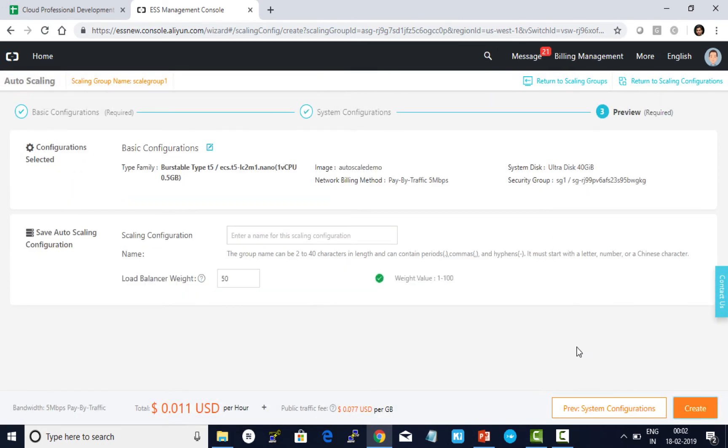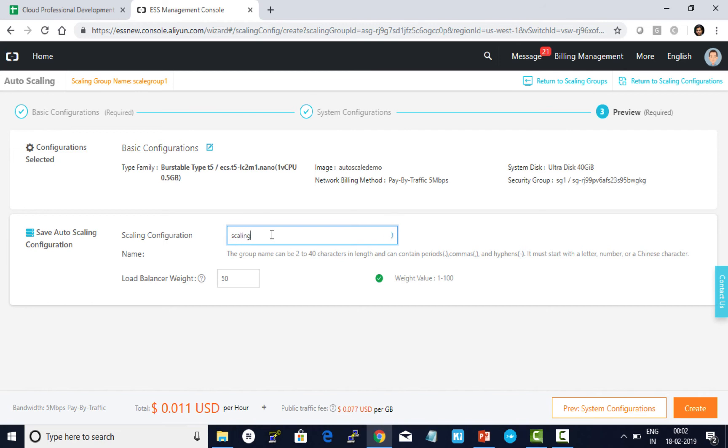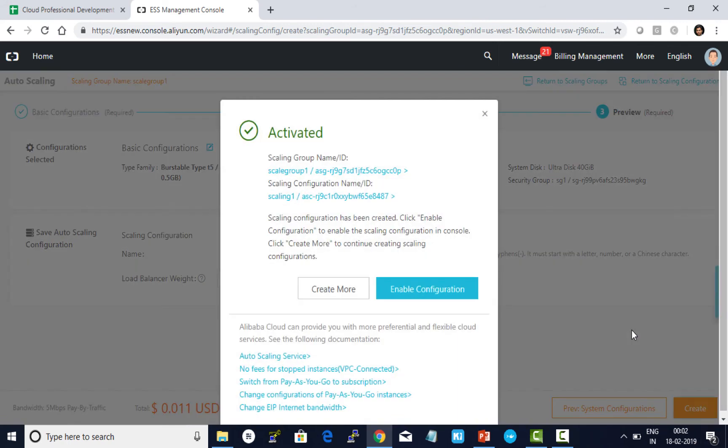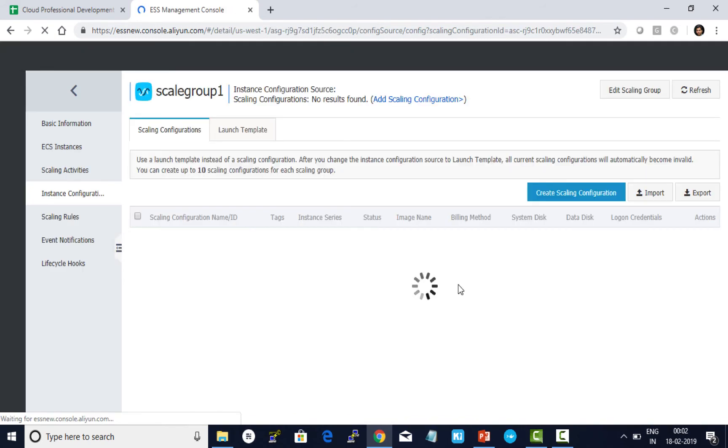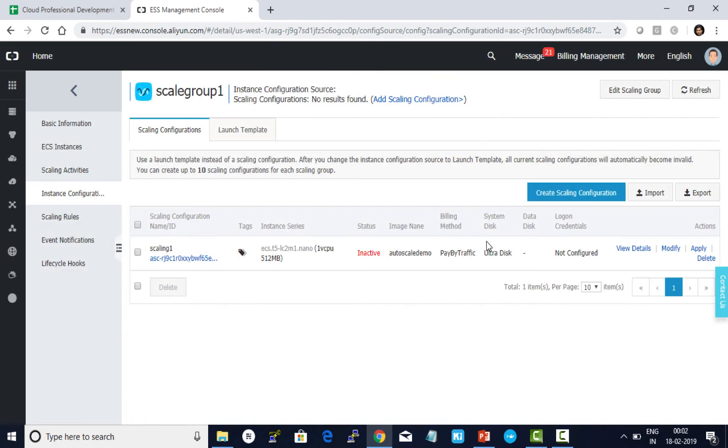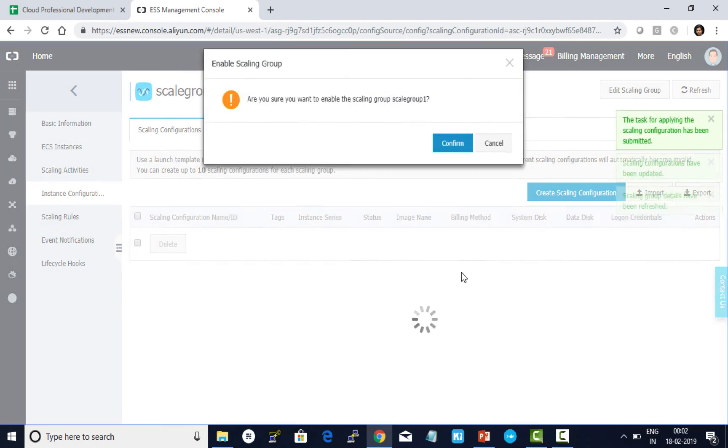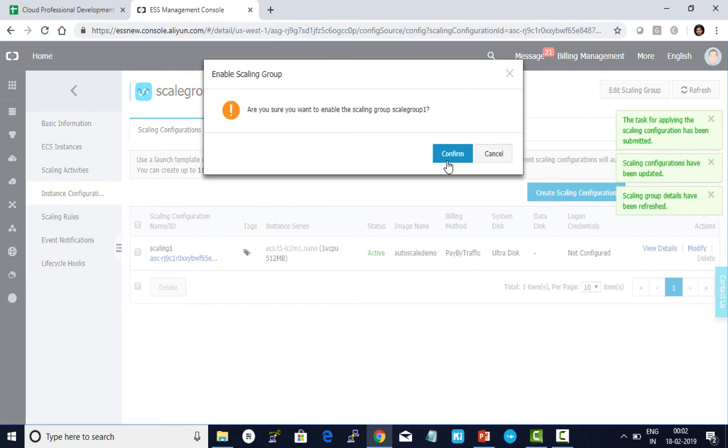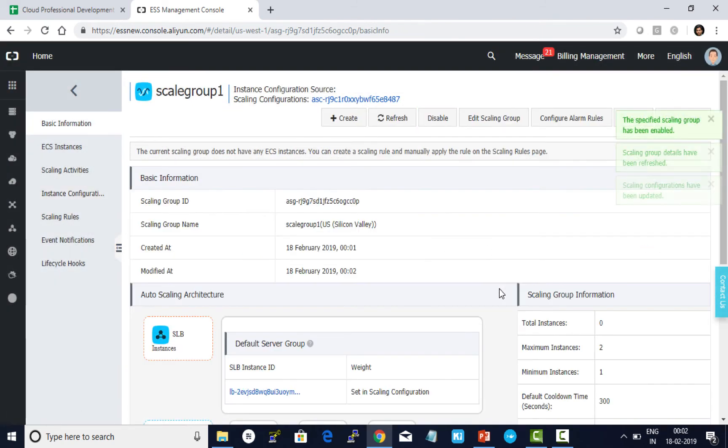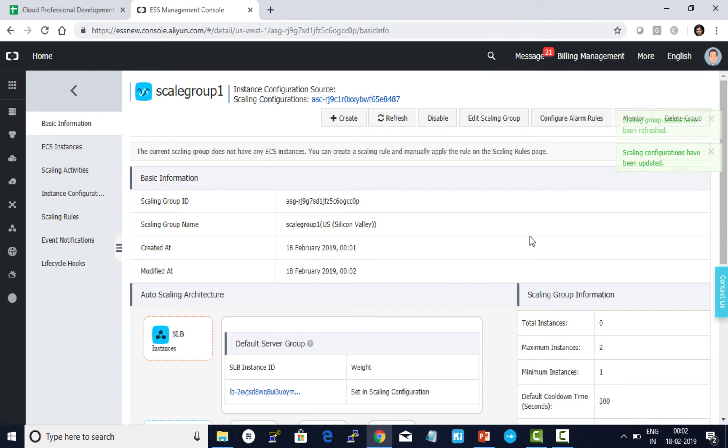Review. I give a name, scaling configuration 1, and I'm giving weight as 50. I click on create. And now click on enable configuration. I click on confirm. So I'm all set with my configuration. It's also confirming whether do you want to enable the scaling group right now. Yes, I want to enable it. I click on confirm. Now it's enabled.